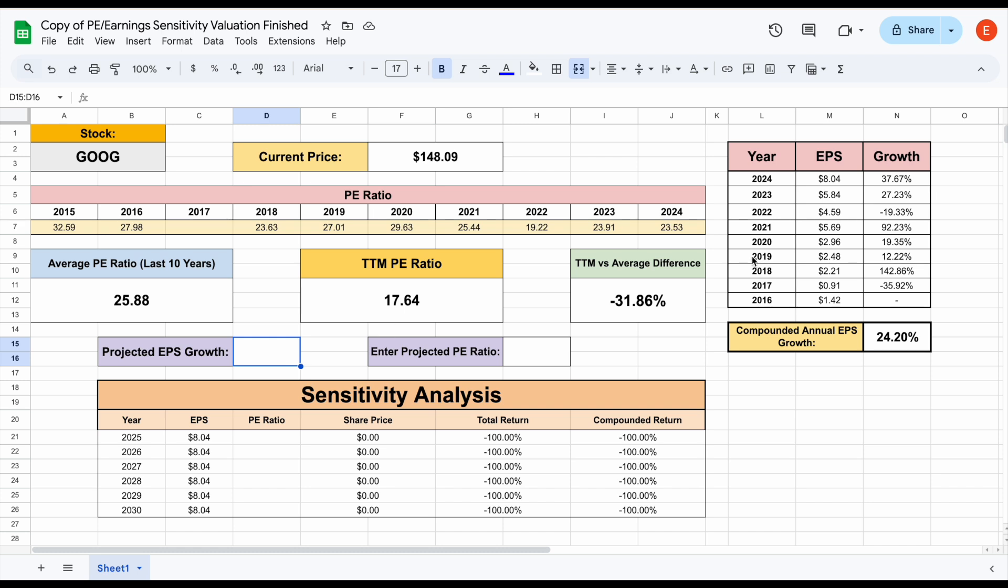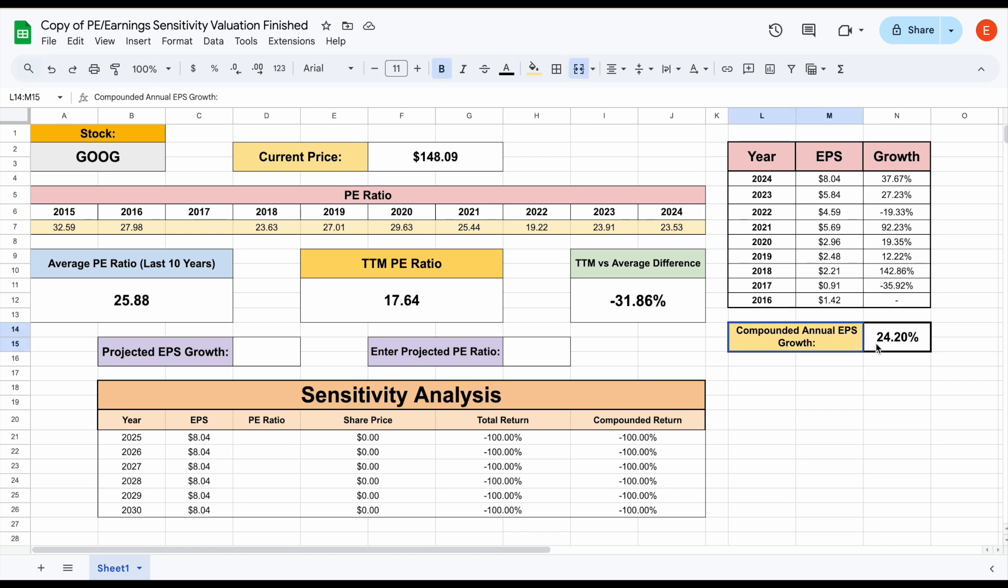Now to start out, I put this here so we can understand how they've been growing earnings over the past five, six, seven or eight years. And we can see the compounded annual EPS growth rate is about 24.2%. So right off the bat, we know they have been growing their earnings at a very high rate.